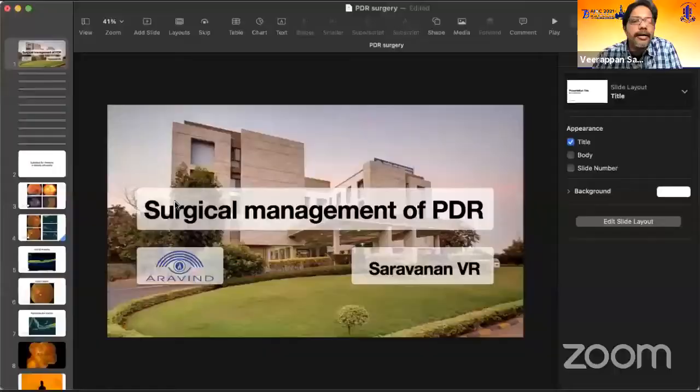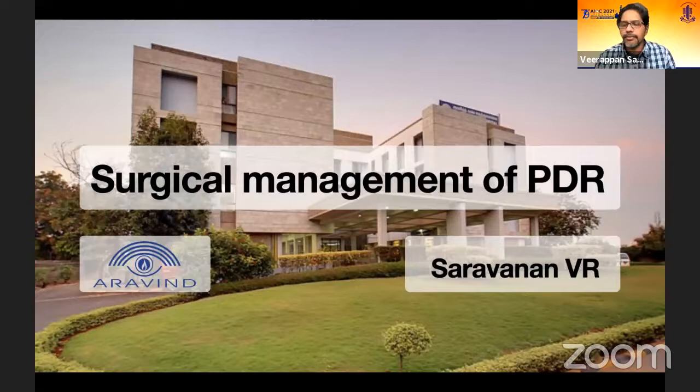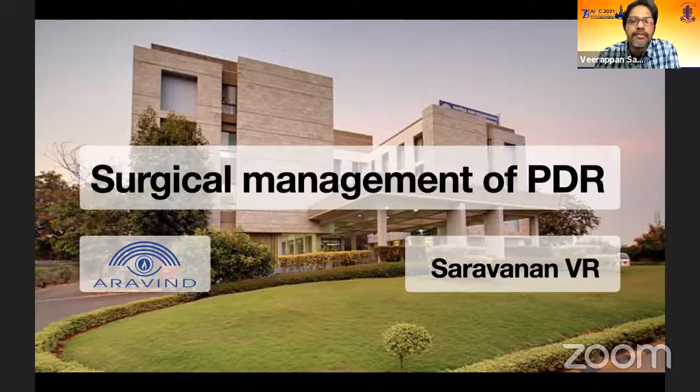Thank you so much. I'd like to thank Ransko as well as Dr. Vignesh for giving me this opportunity to participate in your session. I'll be highlighting a few tips on how to surgically manage complications of proliferative diabetic retinopathy.